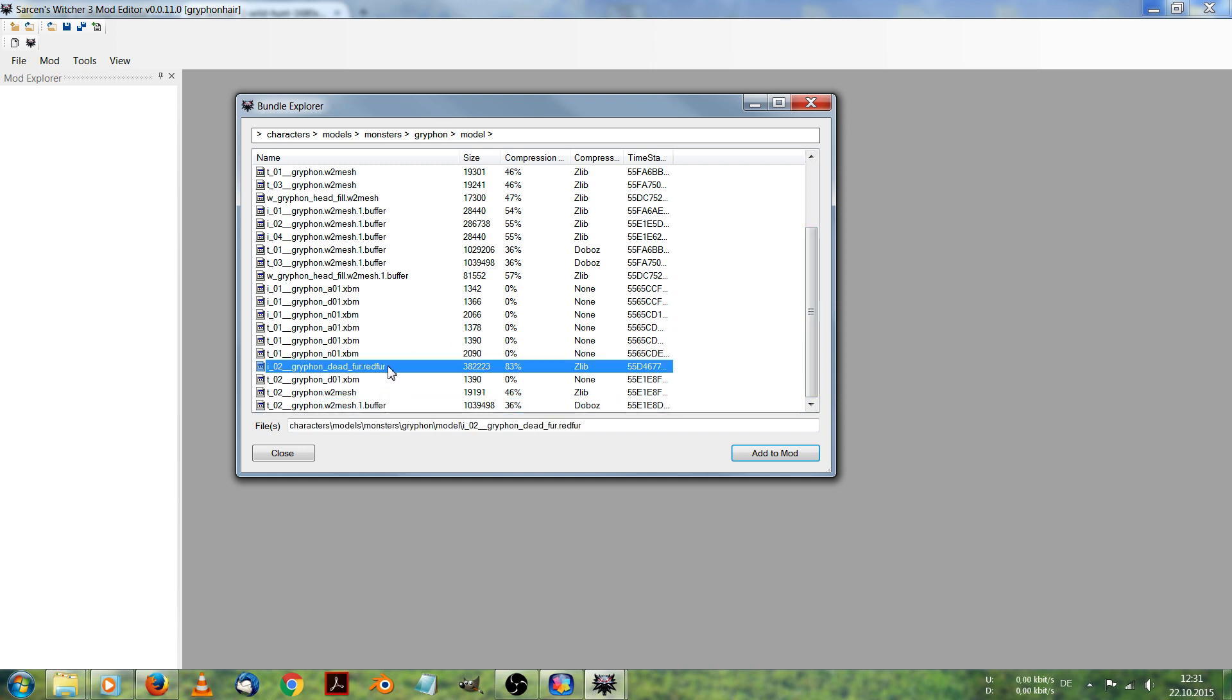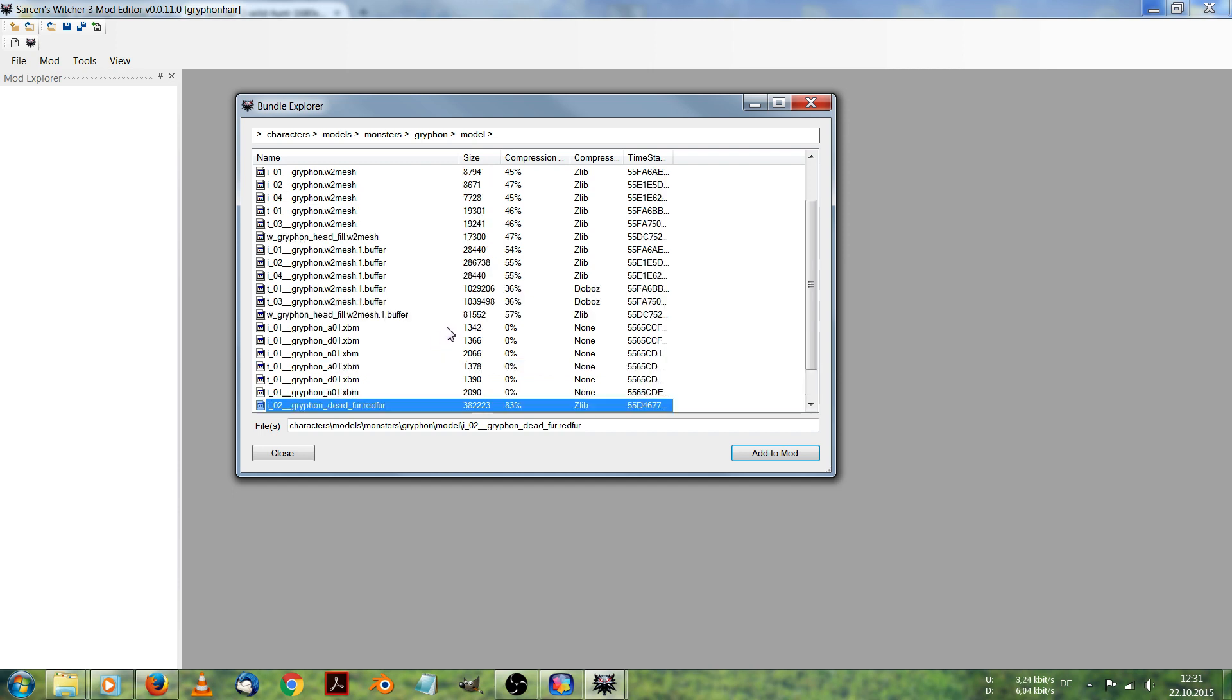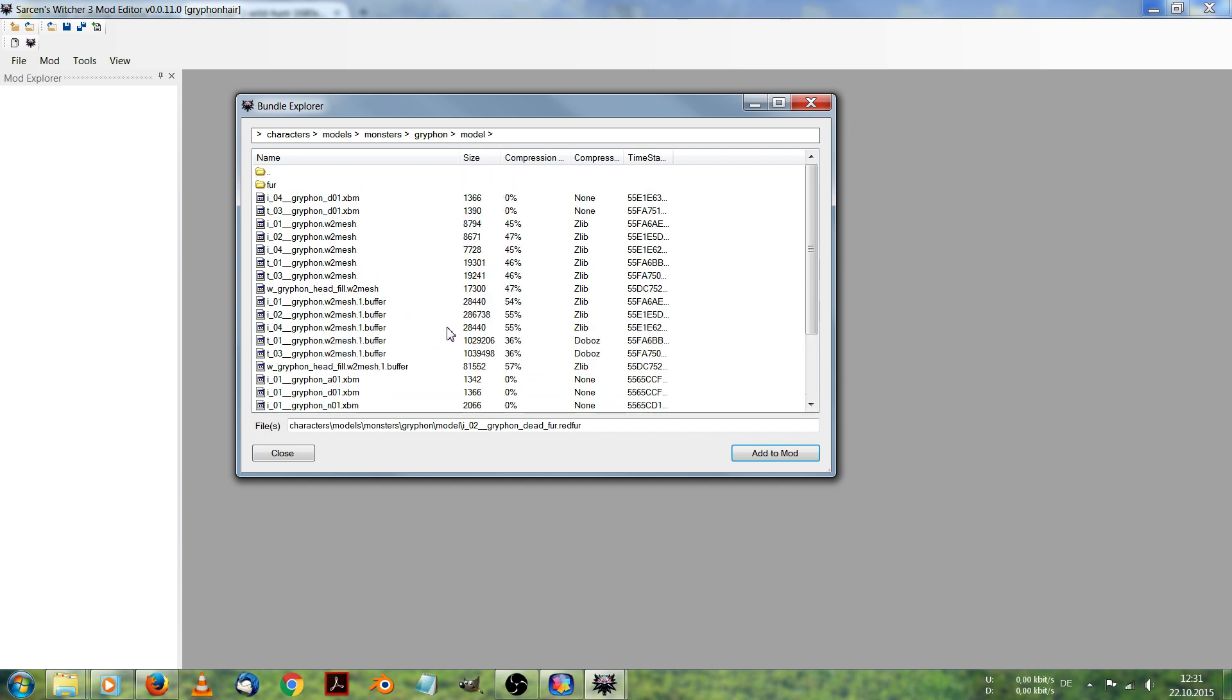And inside here we got some red fur files. First, these red fur files are for the hair works of the griffin. In this case.